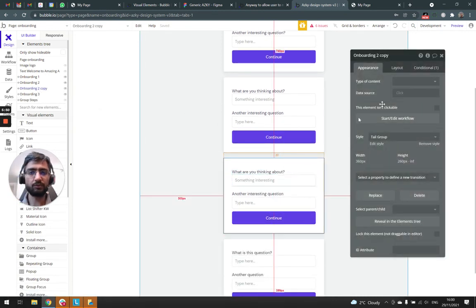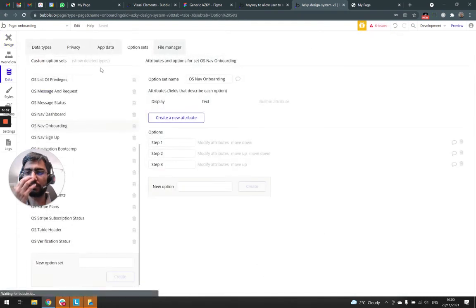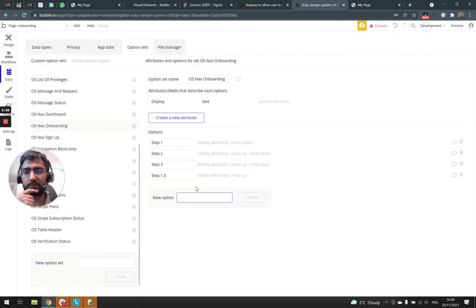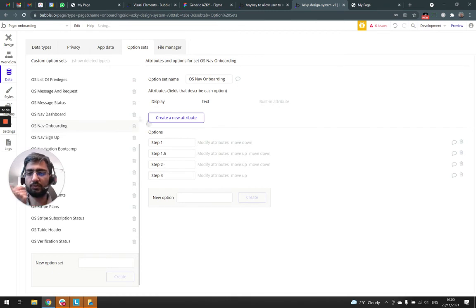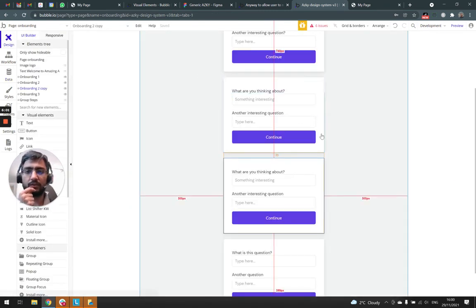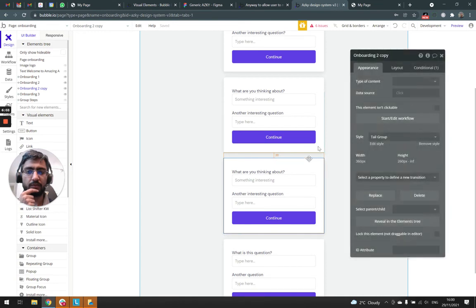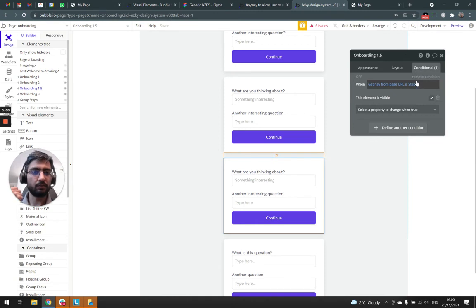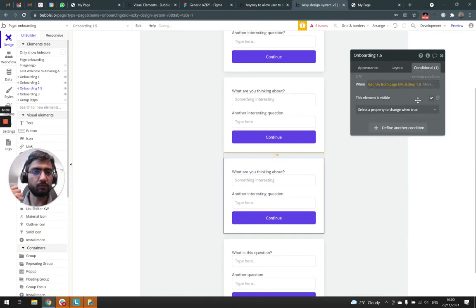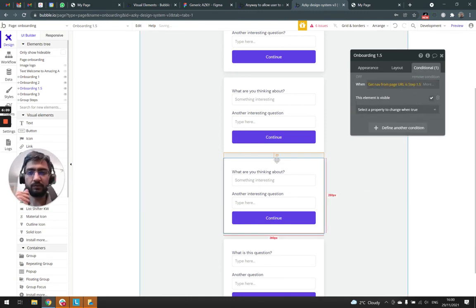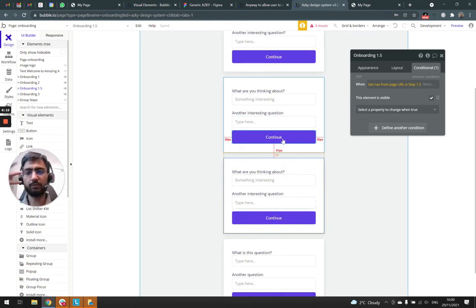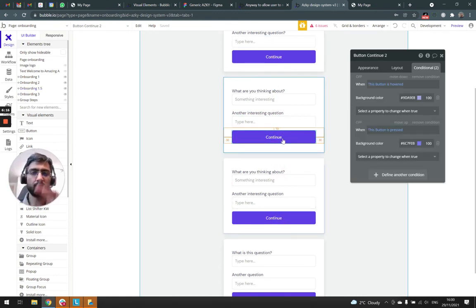This one's onboarding to copy. I'm going to go to my option set and say step 1.5. No need to move it up, step 1.5. Which one is onboarding to copy 1.5? Step 1.5. And yeah, just tweak the page workflows. Go to page, next page, go to page, we have a new section.